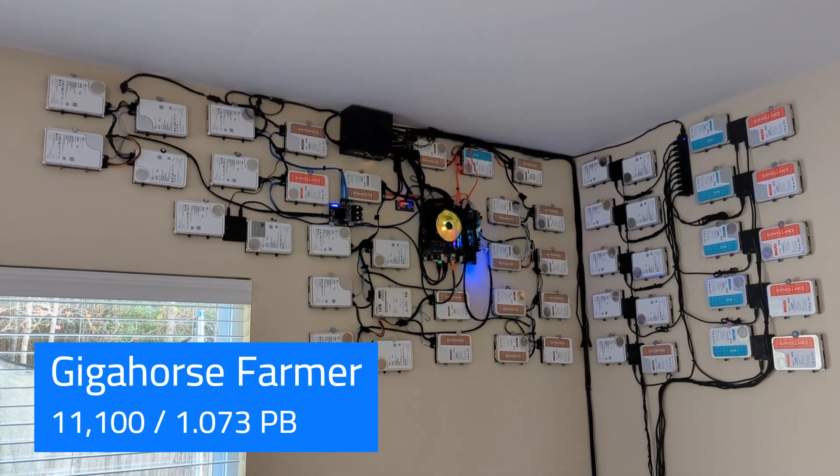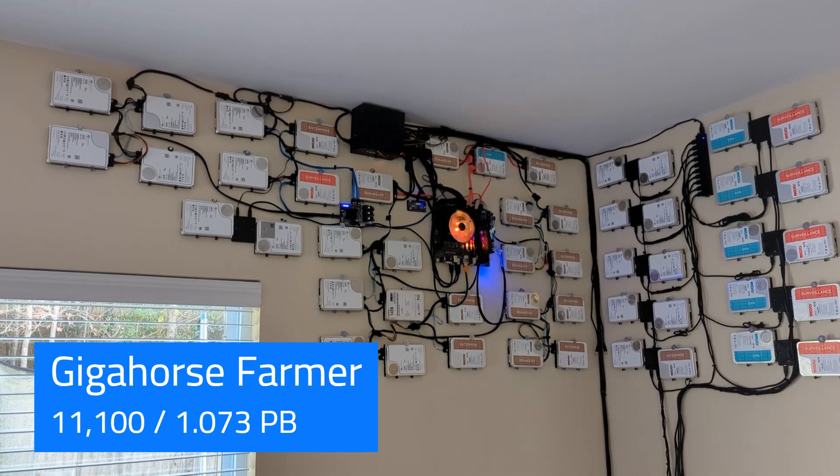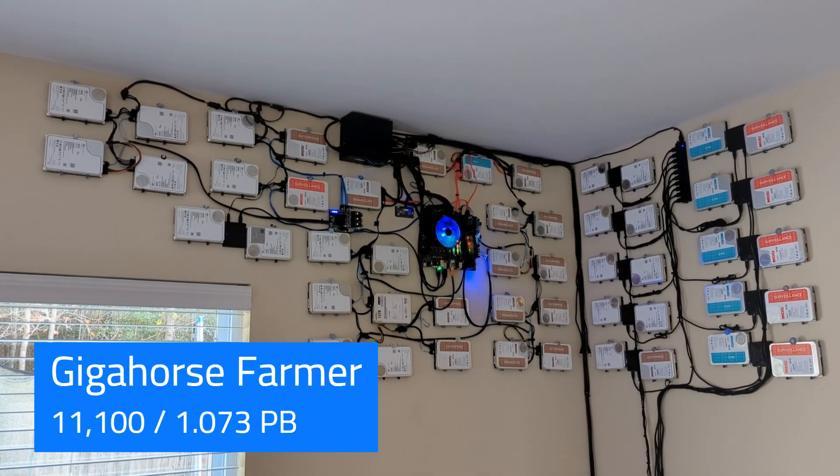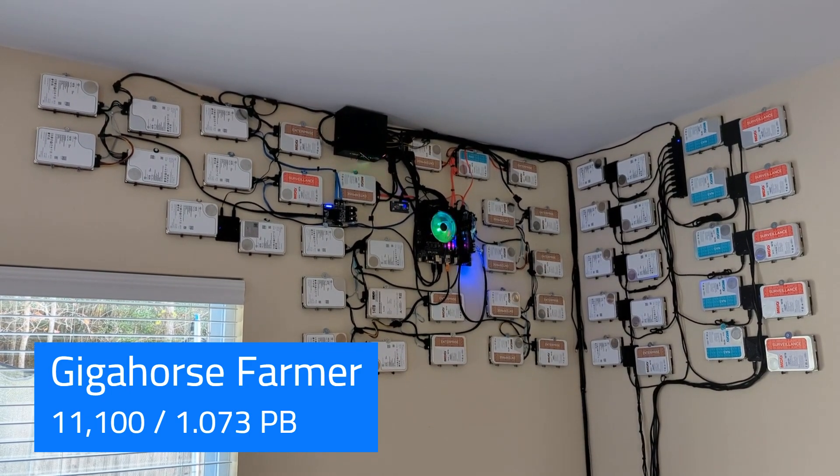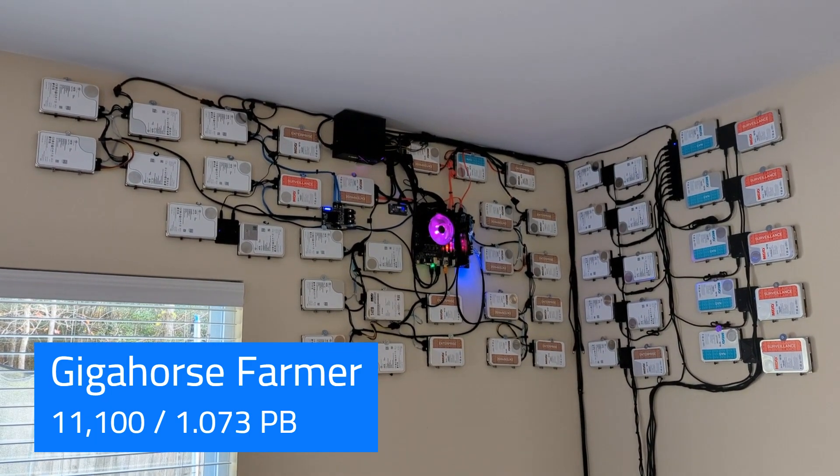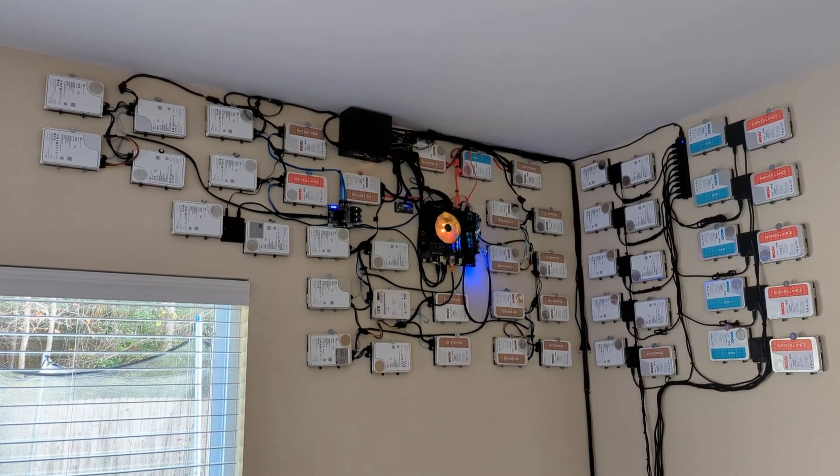If you don't know what Chia plotting is, each of these hard drives have a whole bunch of plots on them. The plots are like lottery tickets, and then the lottery tickets eventually win and you get paid in Chia.